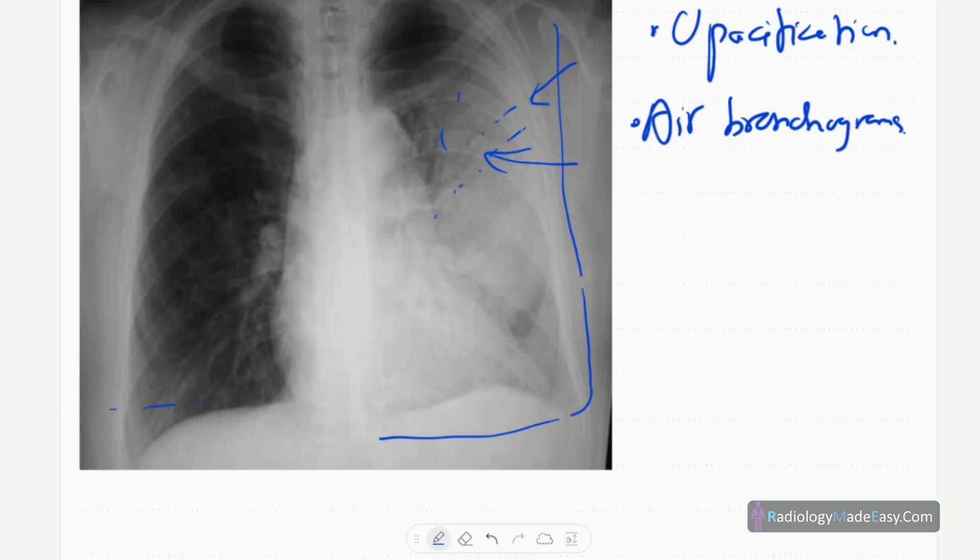Both diaphragms are at the same level. No pleural effusions, no cavity formations, no complicating features, no hilar masses. Right lung is normal, no effusion, no pneumothorax. Underlying bones are also normal.